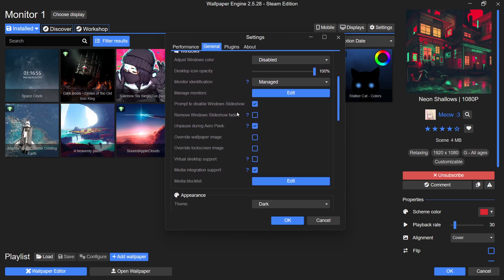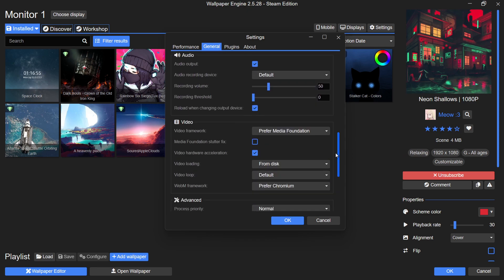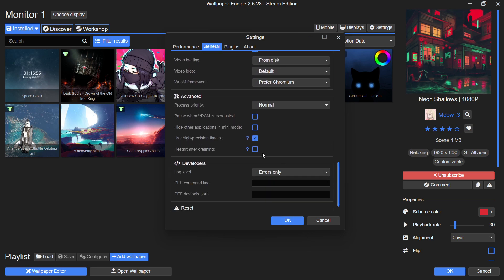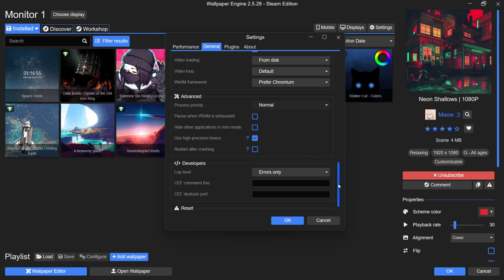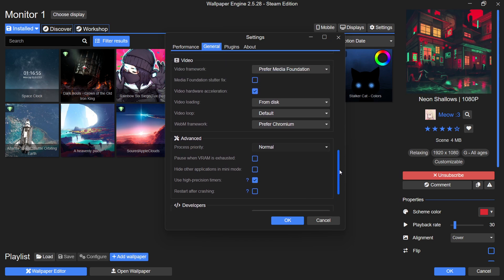Moving to the Advanced settings, set the Process Priority to Normal so that Wallpaper Engine doesn't compete with other essential processes. If your performance issues are related to CPU bottlenecking, enable UI Hardware Acceleration.